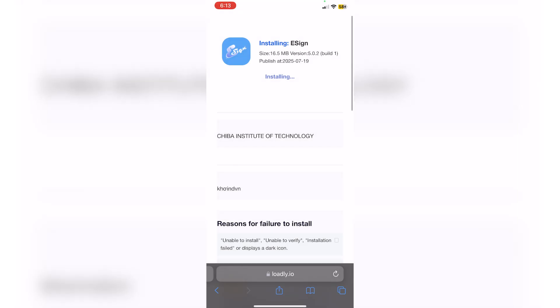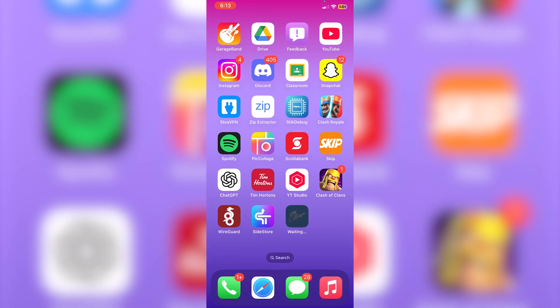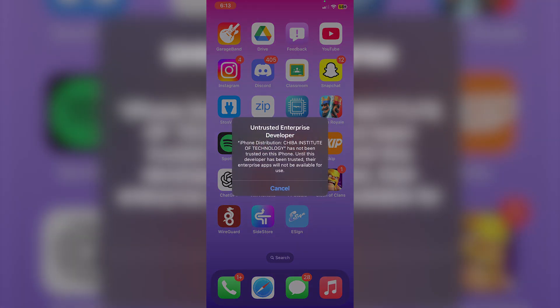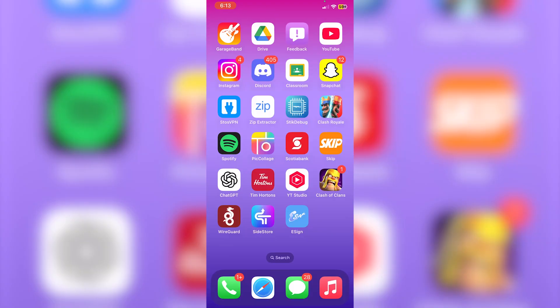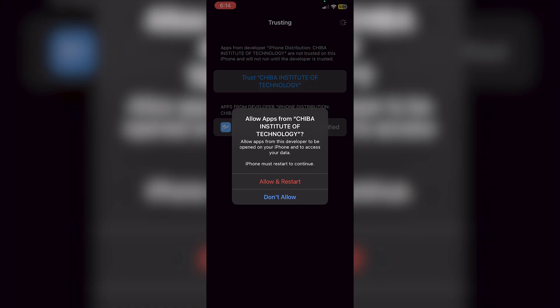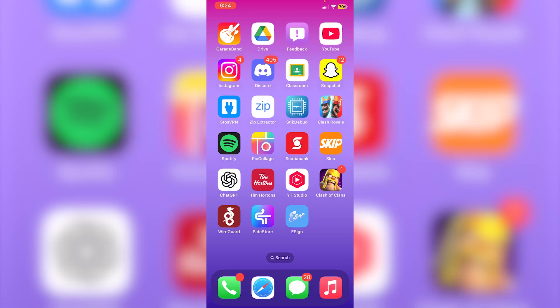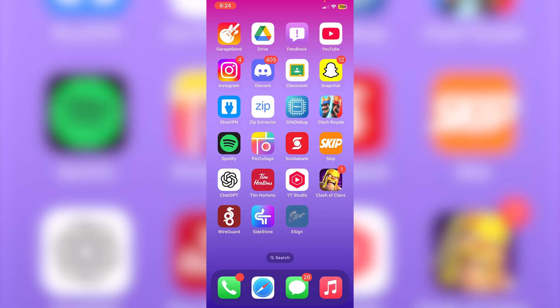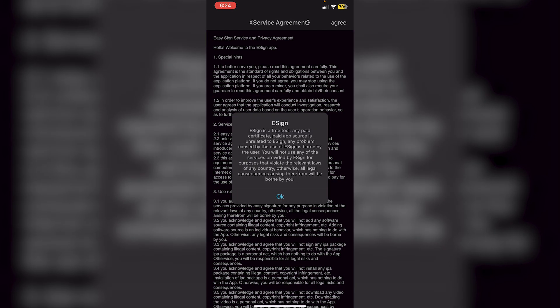Now if you go to your home page you'll see e-sign waiting, and as you can see e-sign is in fact installing even though 'Chiba Institute of Technology' is a revoked certificate. If you click on e-sign it'll say 'Chiba Institute of Technology has not been trusted on this iPhone.' Go back into Settings and trust the certificate, but you'll need to restart first — I'll be back after the restart.